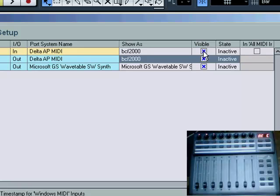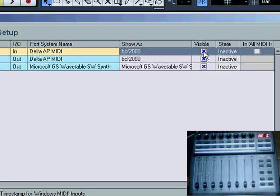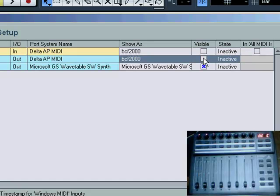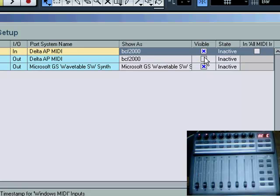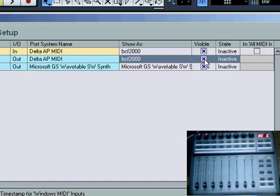We'd leave it visible so that you can see it within the Cubase program, it will always pop up as the BCF 2000. If you uncheck that, you won't see it anymore. And at the moment when you're setting things up, it's nice to know what's what. So renaming it and leaving it visible is great.